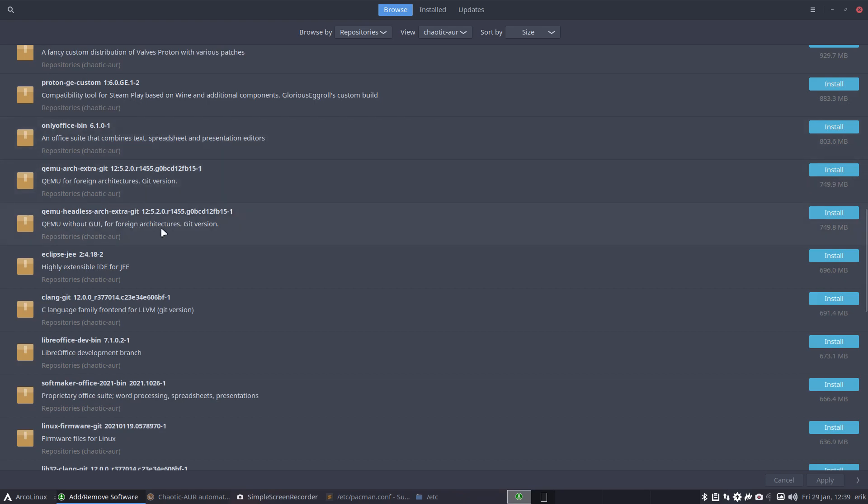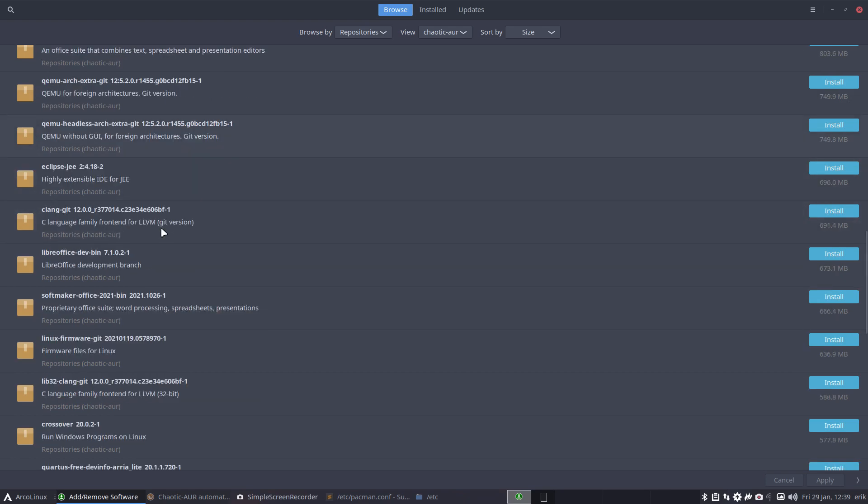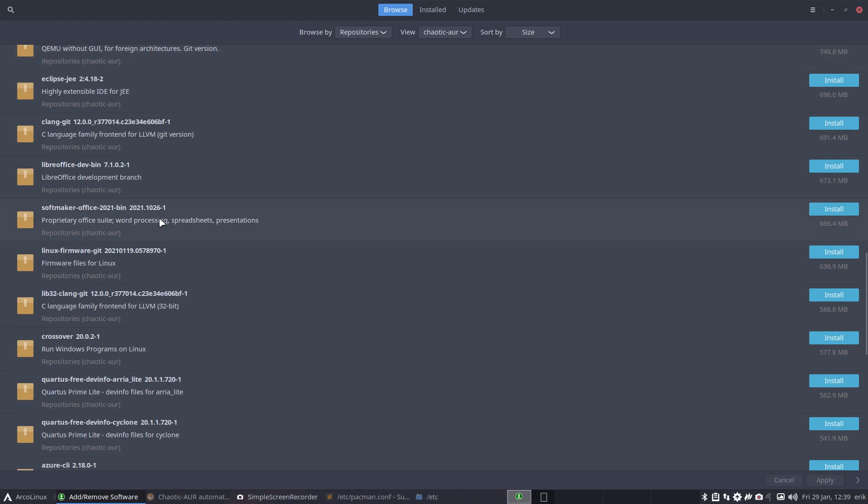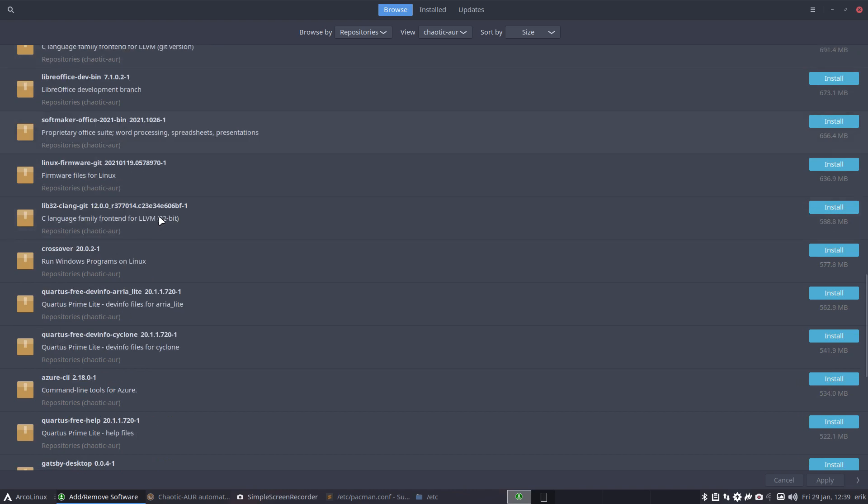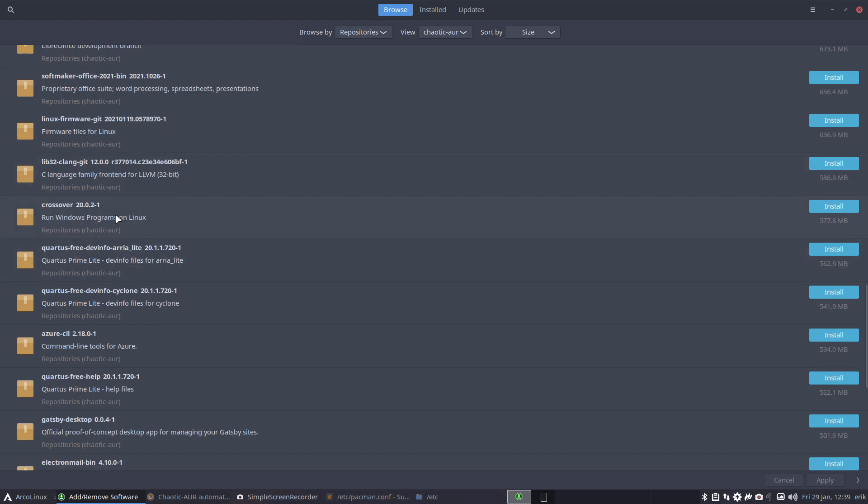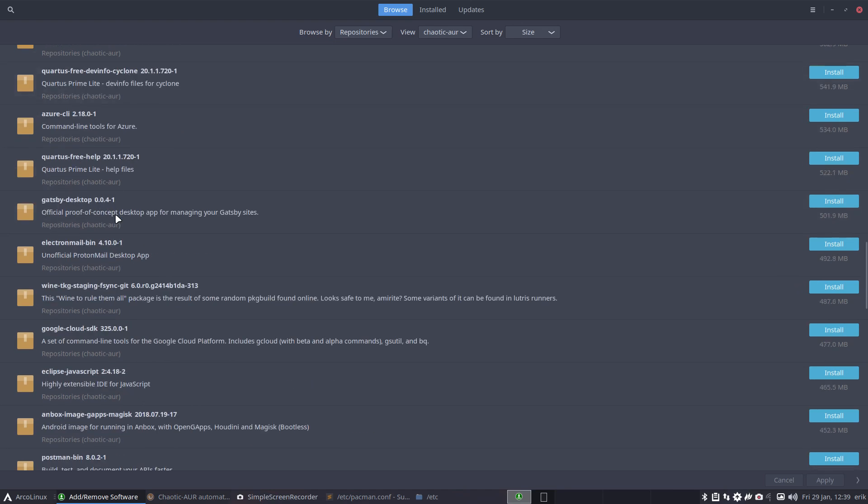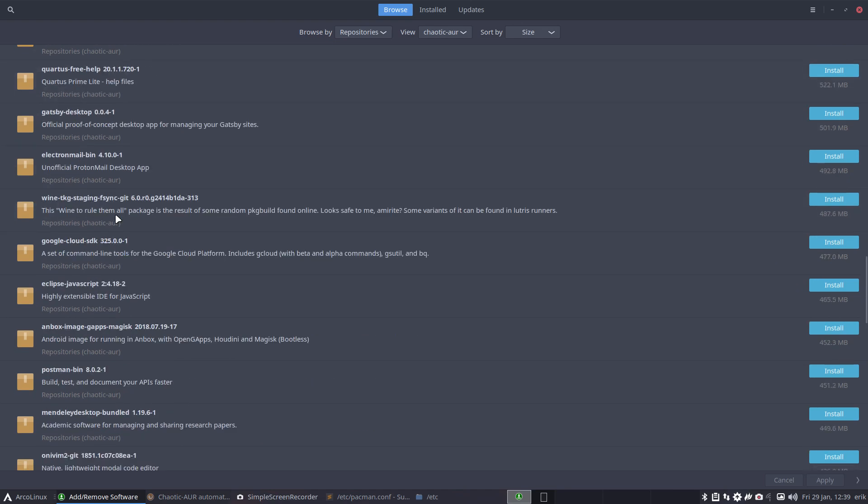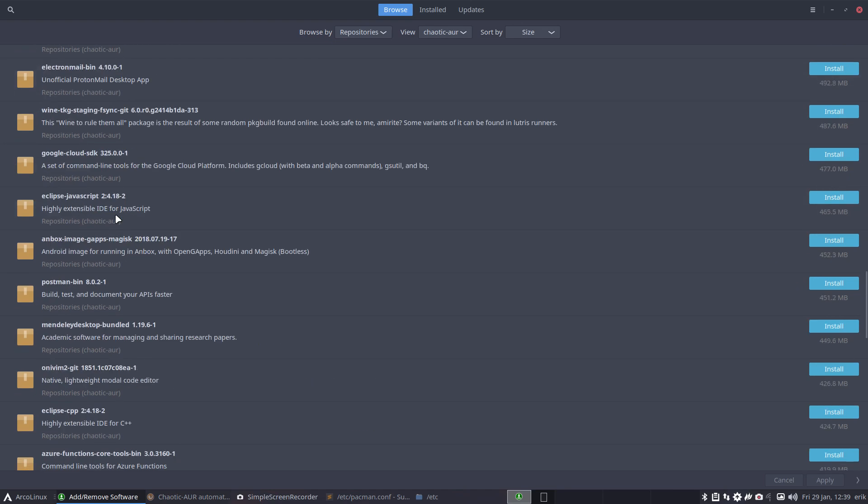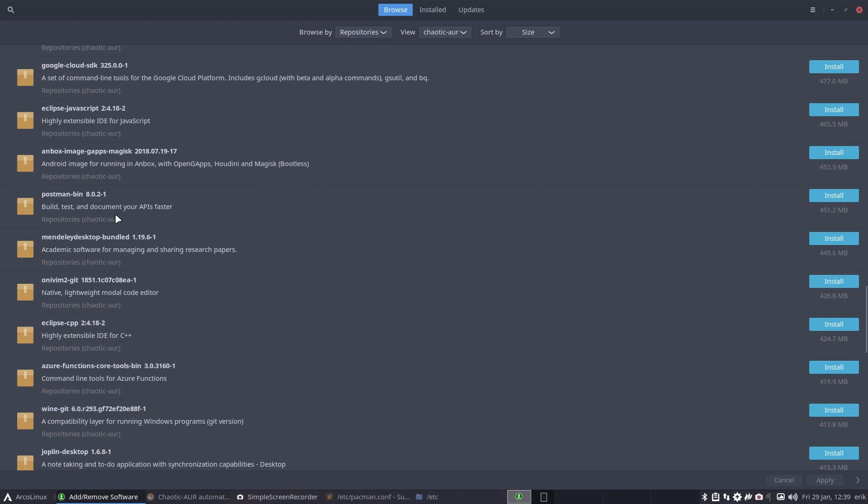WPS Office here. Just go over, maybe recognize things. OnlyOffice Bin is here, QEMU is here, LibreOffice SoftMaker, Linux Firmware but the Git version of it: 636.9 megabytes. Crossover is here - run Windows programs on Linux. So big guys are here and they're ready for me to install.